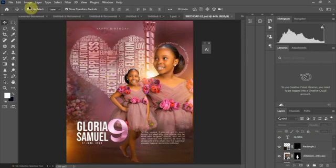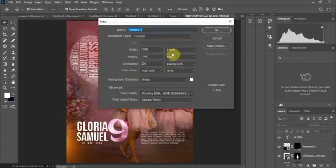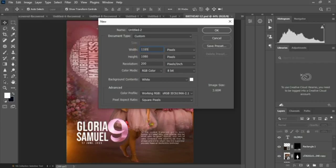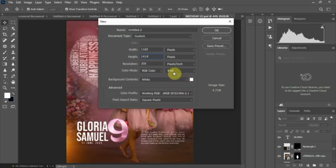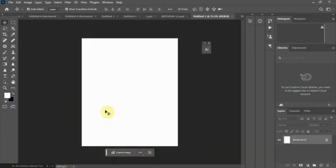The first thing I'm going to do is create a new blank document. Make sure it's on the picture size. I'll use the width 165 and height 1414, resolution 200, 8 bits, and hit OK. Once our page is set up you can see it on screen.